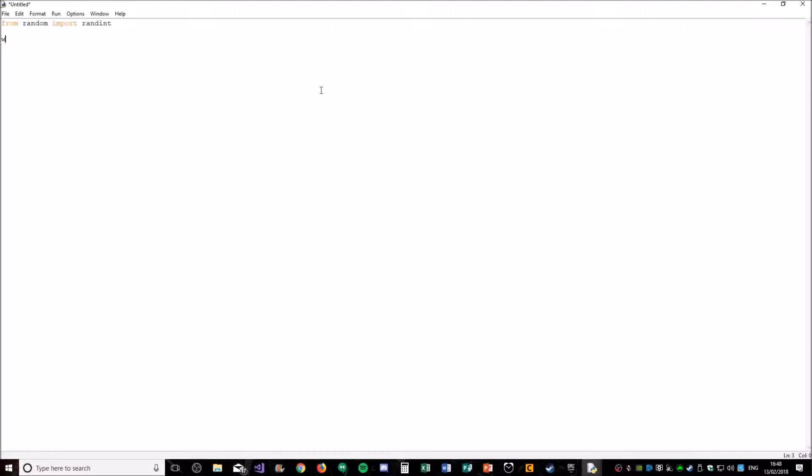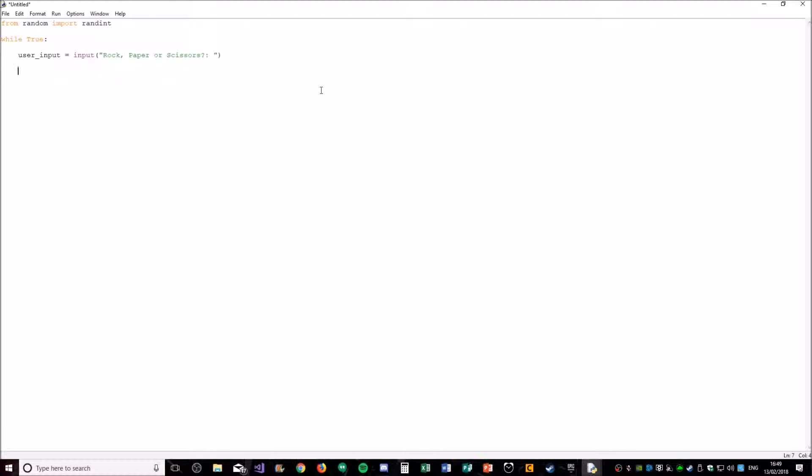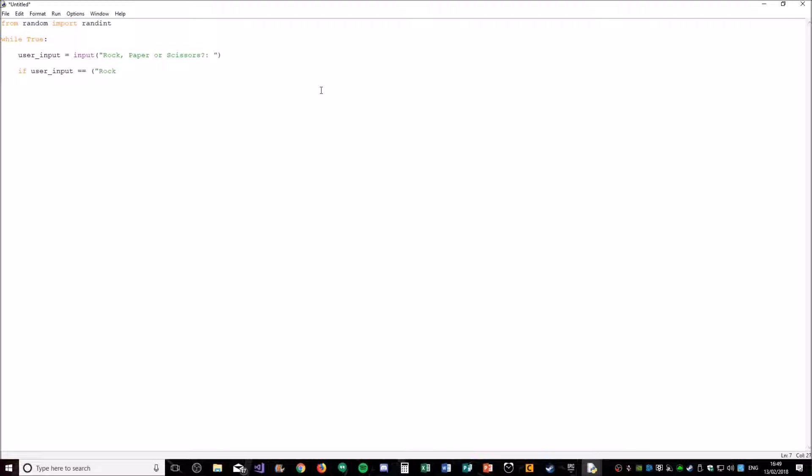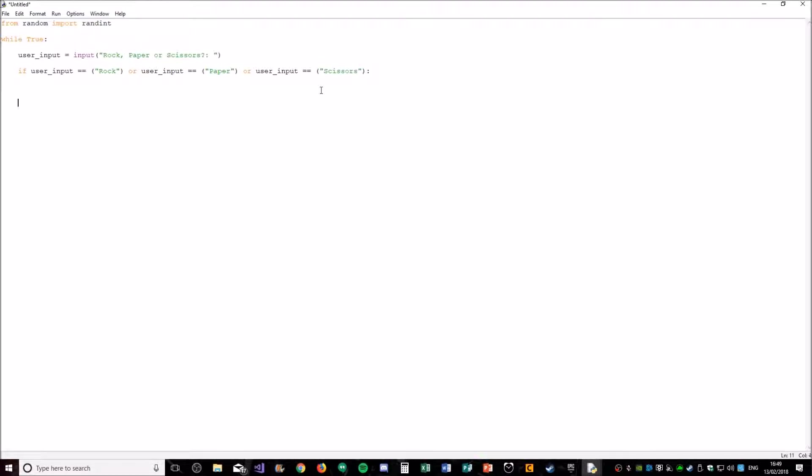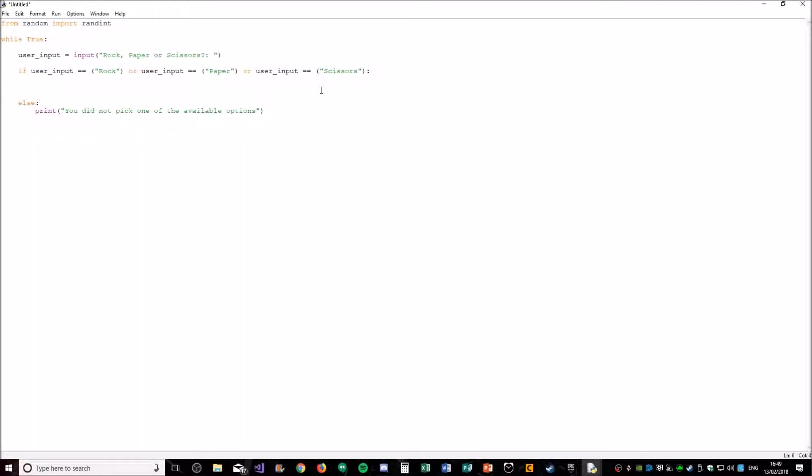So what we're going to do then is have a while loop so the game can be played multiple times. And then we're going to ask the user which one to pick from rock, paper, or scissors. Now before we do anything else, we're just going to check that they actually did type rock, paper, or scissors. So we're going to do if user_input is scissors, then we're going to run the game. Else, you did not pick one of the available options.